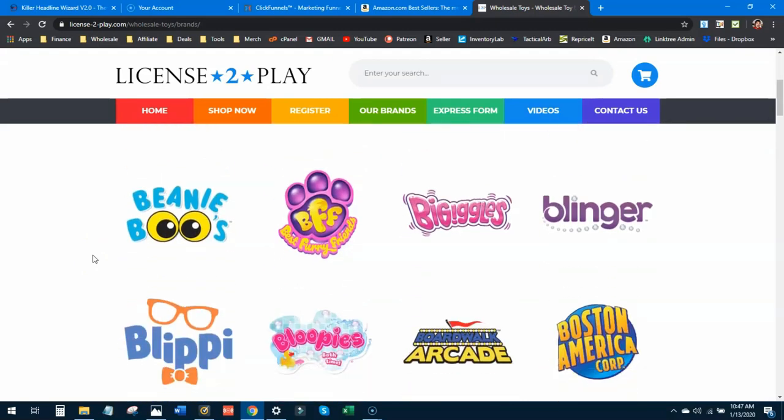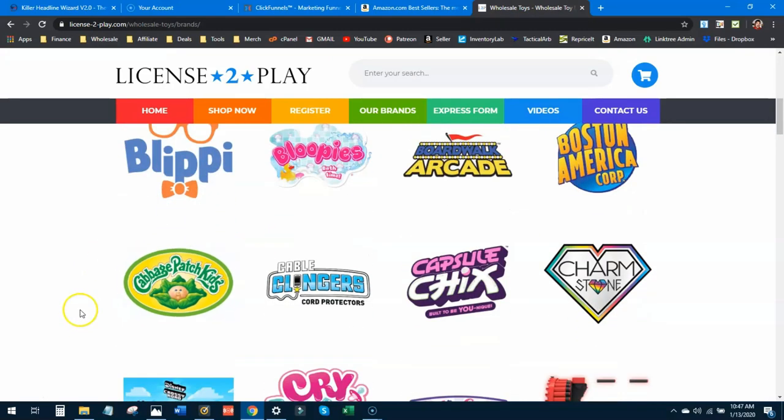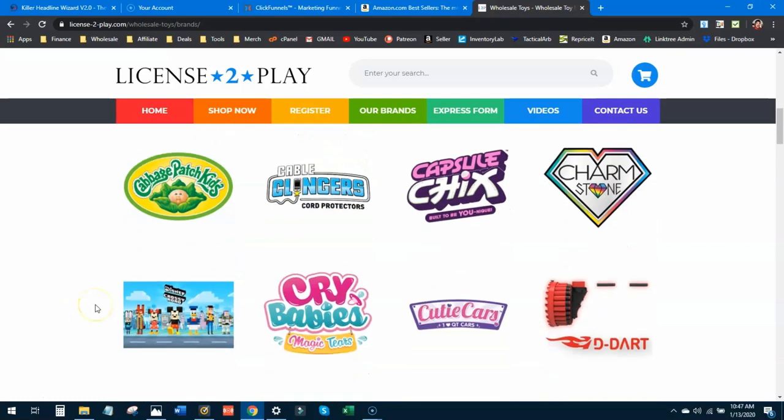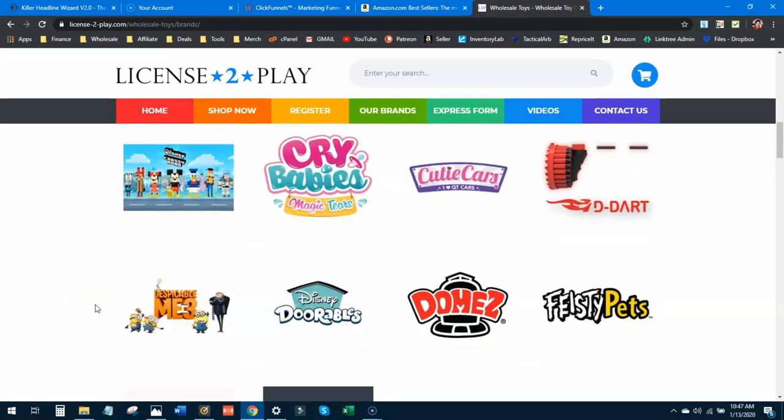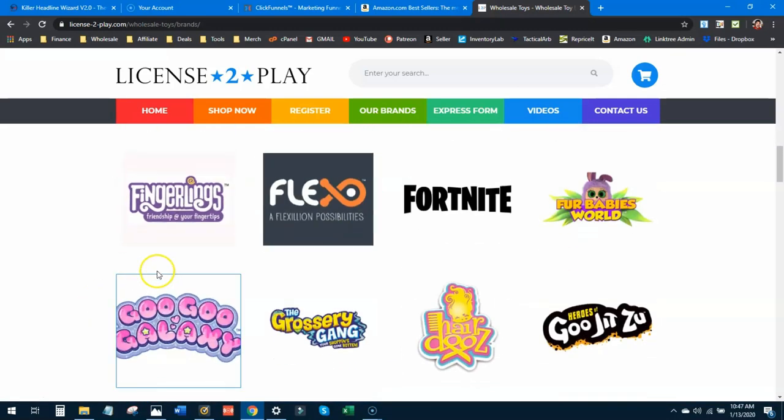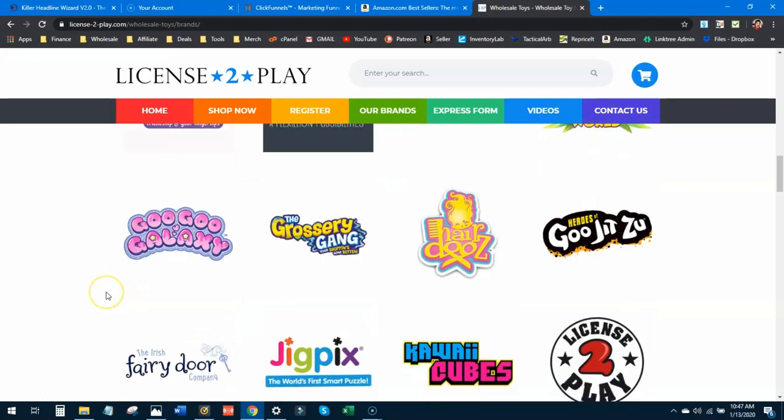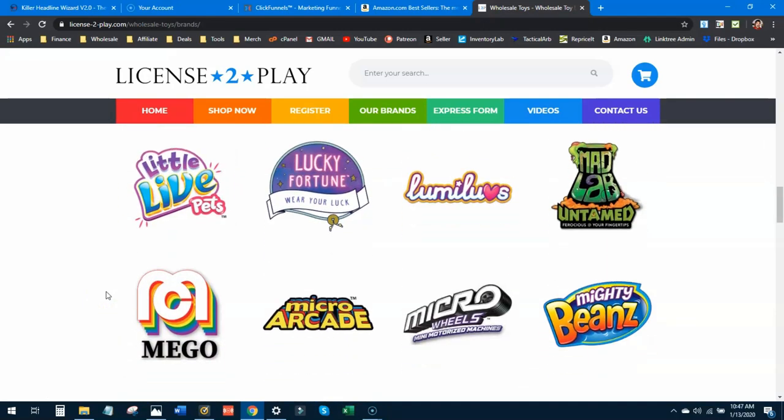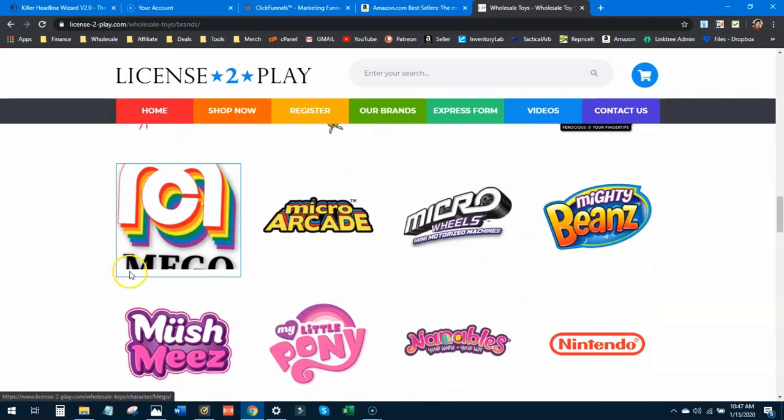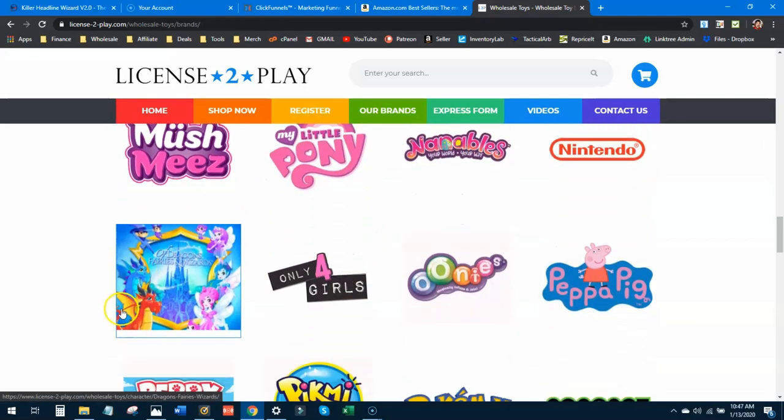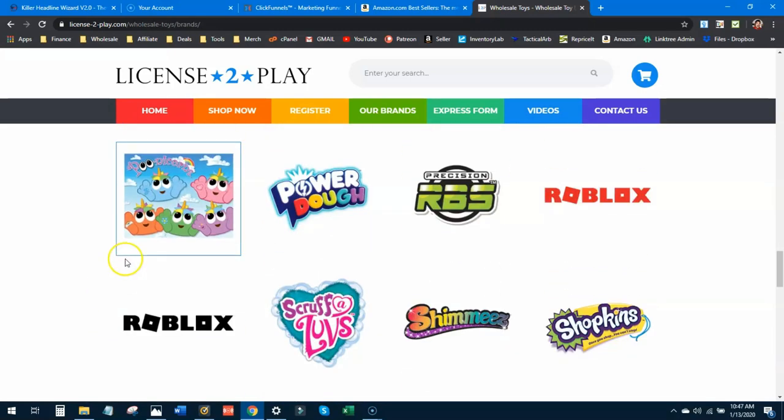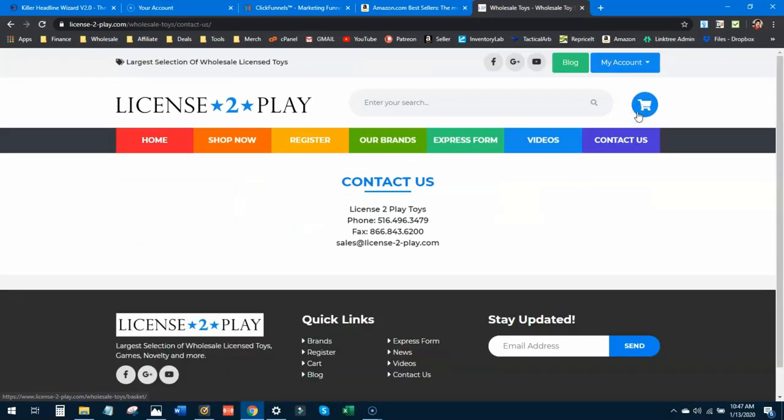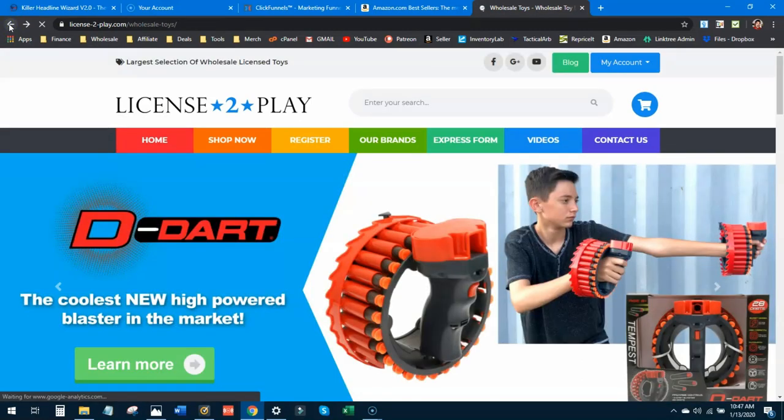But they have some great brands. Look for their brands and you'll see a lot of great stuff. Barbie, Biggie Boos, Blippi, Cabbage Patch, Charmstone, Crybabies, Disney, Despicable Me, Fingerlings, lots of great Little Live Pets, My Little Pony, lots of great brands here that they work with. So definitely contacting these guys and trying to set up an account would be in your best interest. But a lot of times this doesn't work this well.